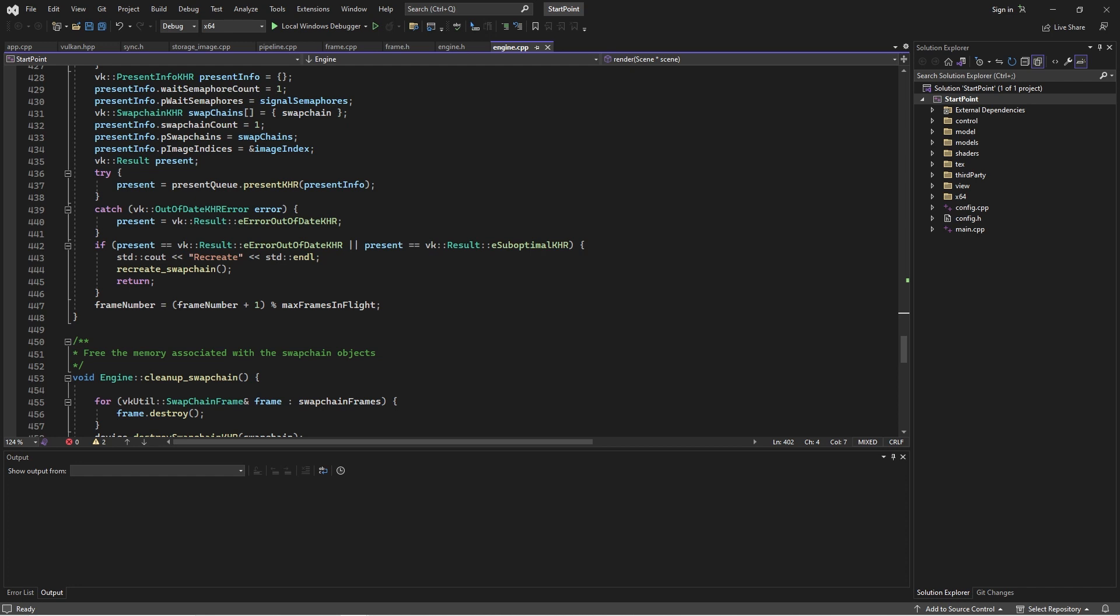Hi, how's it going? So, we're finally going to do it. Vulkan ray tracing. Now, just super quickly, this is compute shader ray tracing.